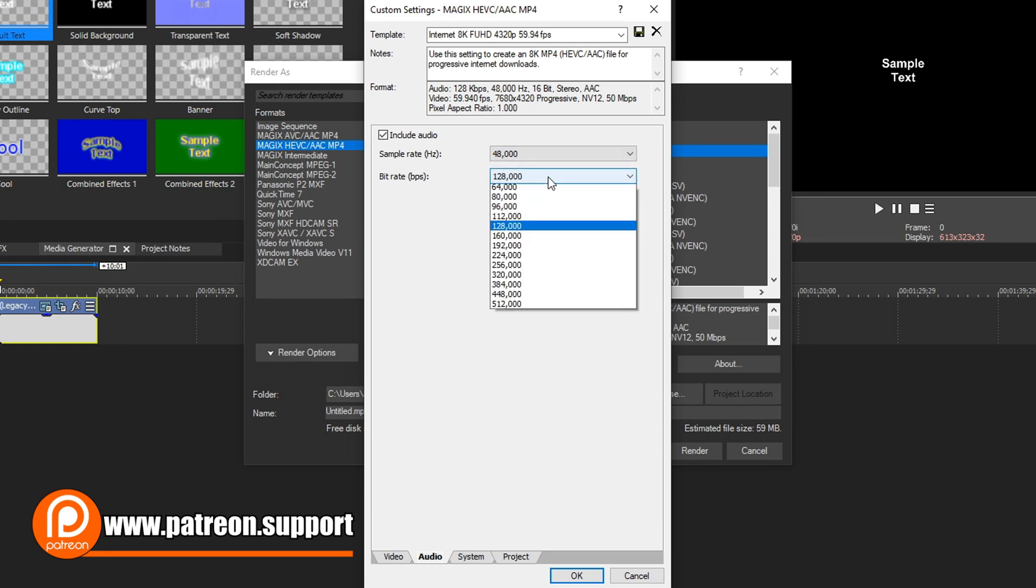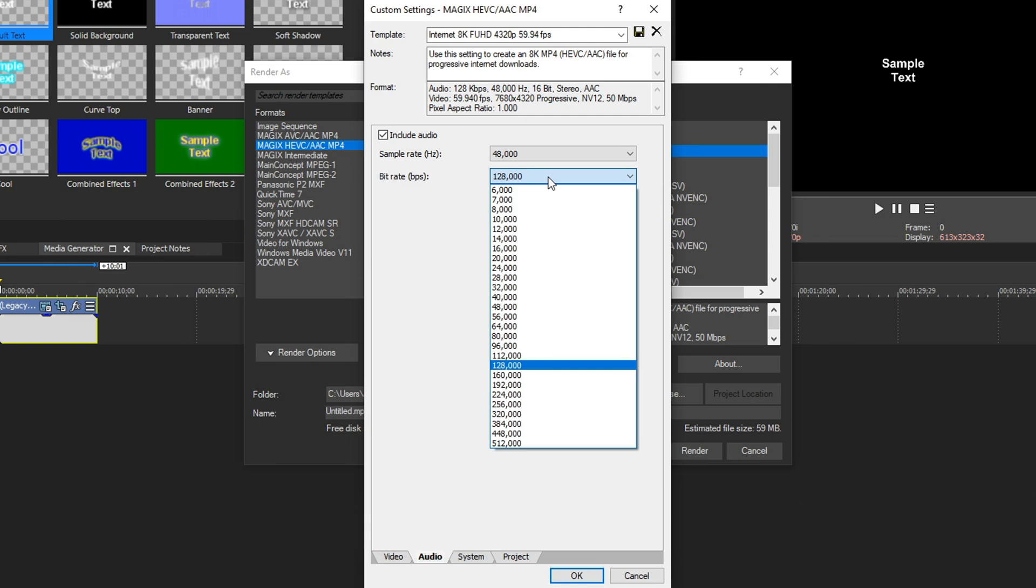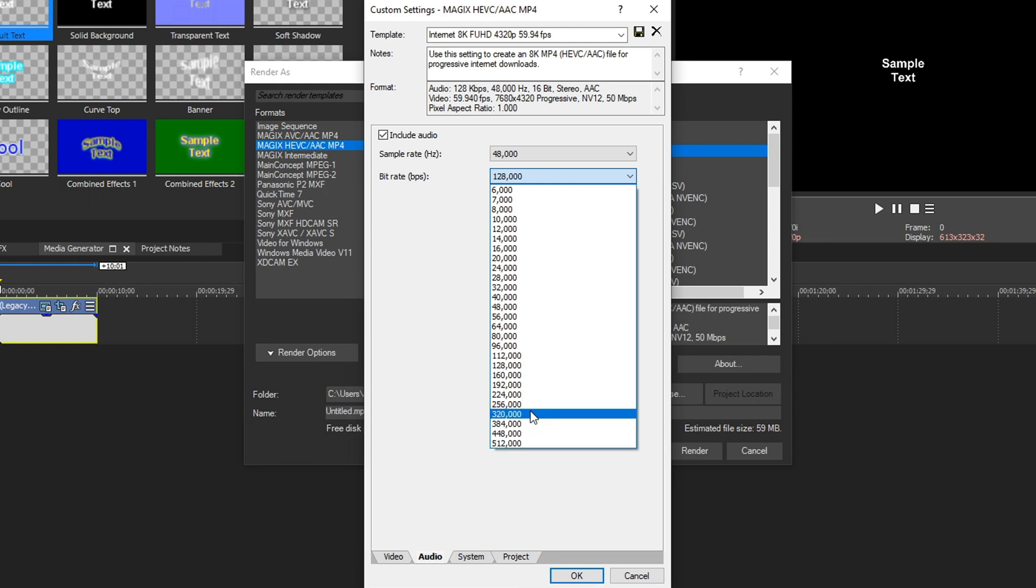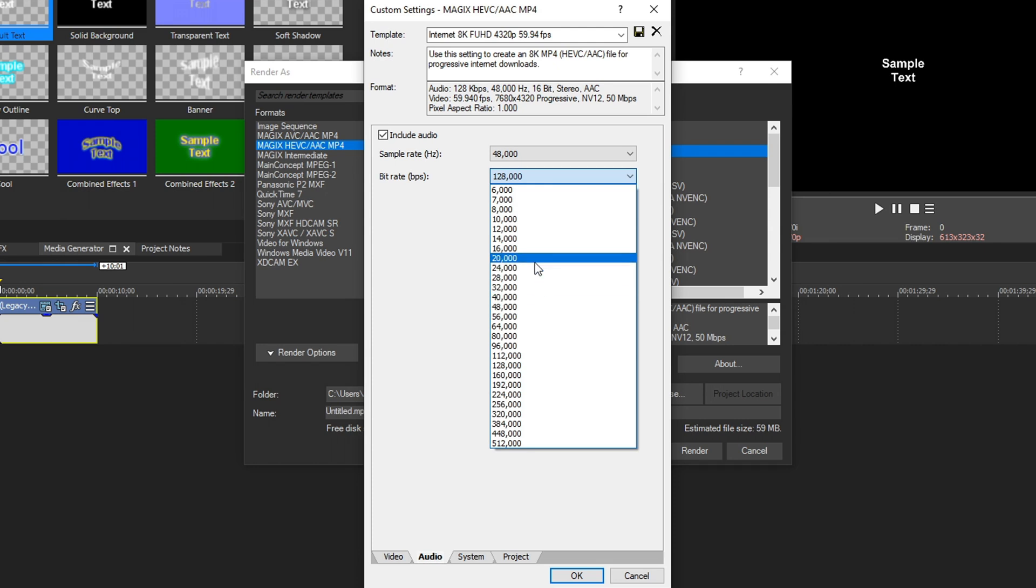Now bit rate, if you drop this down, this is the quality scale of your audio. So 6,000 is the absolute lowest quality, and we can go all the way up to 512,000. The maximum I like to go is 320. Anything above that, you really can't tell any kind of quality difference. But as you start going lower, you can start telling the degradation in your audio. So by keeping it at 320, I find that's the really good sweet spot for audio.